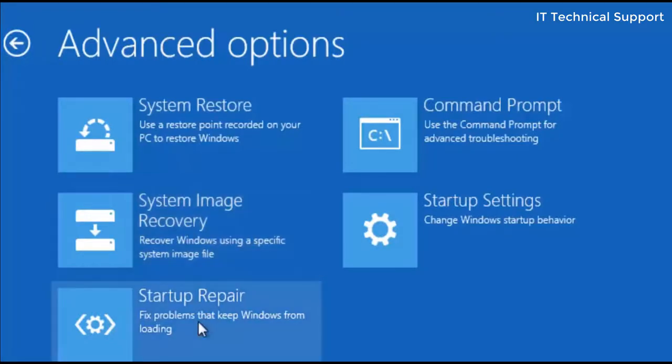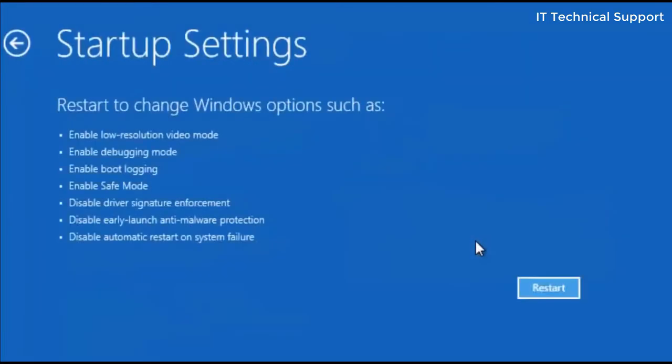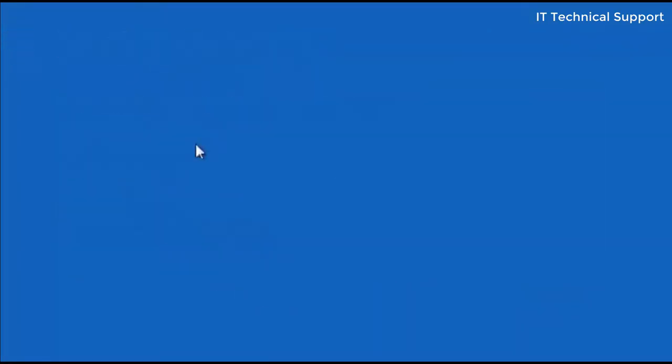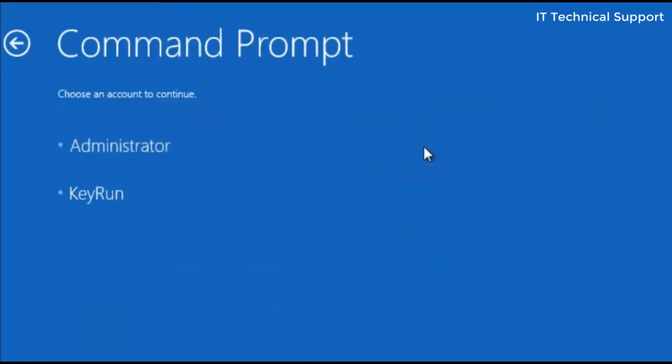Startup repair, we have already done that. Startup settings, you'll get different options here like logging into the safe mode. If you try going into the safe mode, it is not going to help you again. So I'm just going to back and click on the command prompt. Now after clicking on the command prompt, select any one of the user and type in the password.